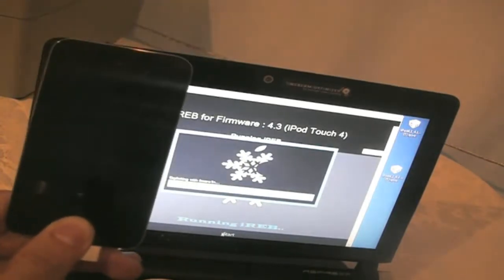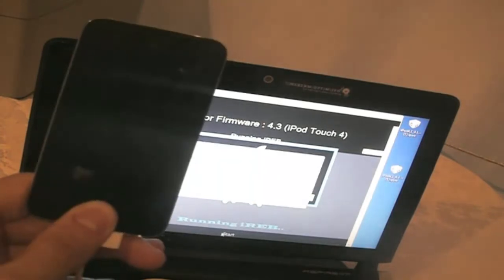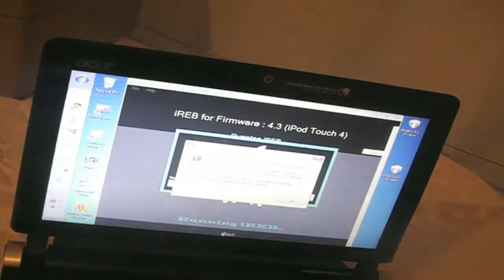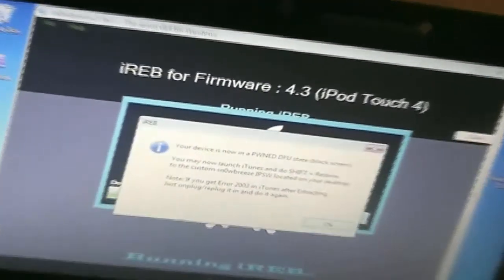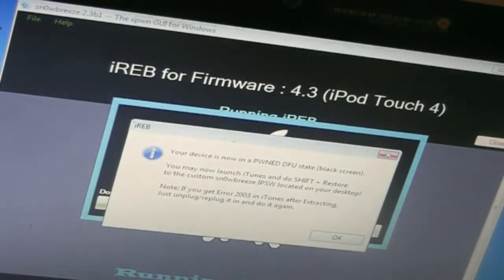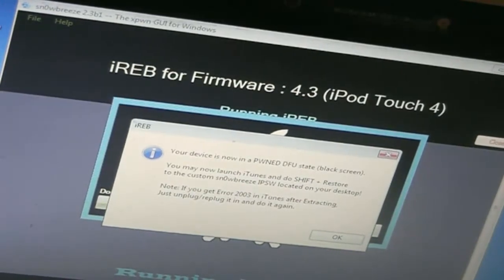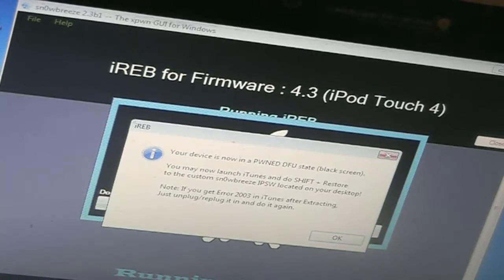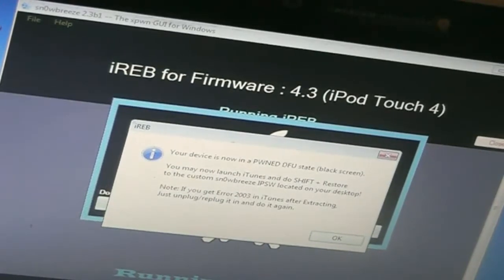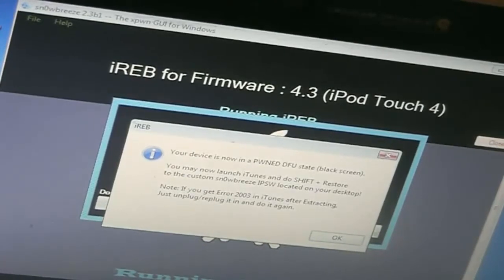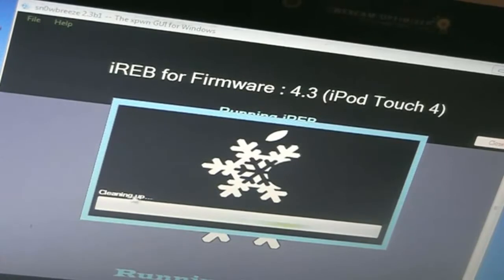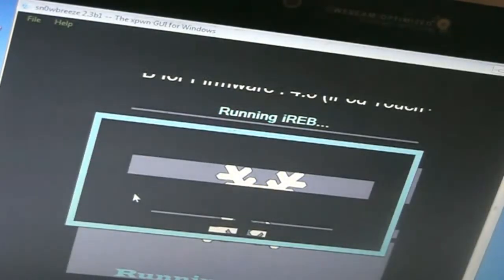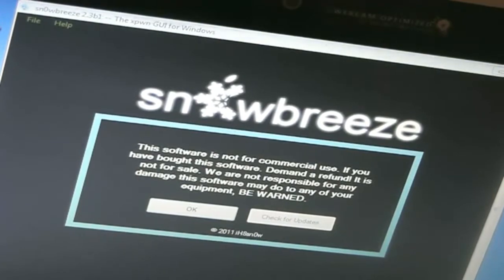As you see it's saying exploiting with limera1n. Keep holding the home button and let go when this message pops up. It says your iDevice is now in a pwned state, black screen. You may now launch iTunes and do a shift plus restore to the custom IPSW located on your desktop. Note if you get error 2003 in iTunes after extracting you just unplug slash replug and do it again. So we can just click OK and now we can launch it's saying cleaning up. So now we can launch iTunes.